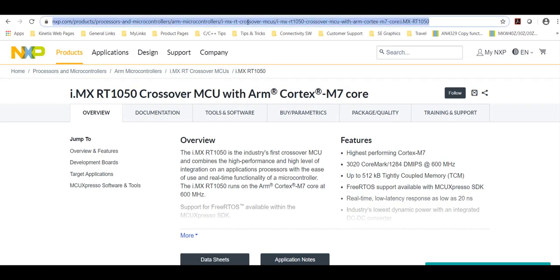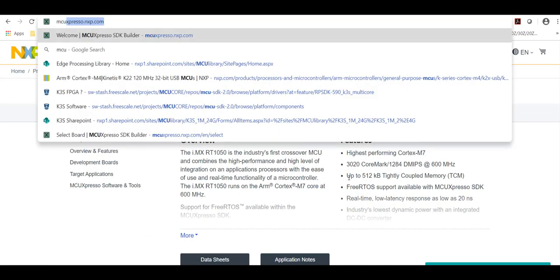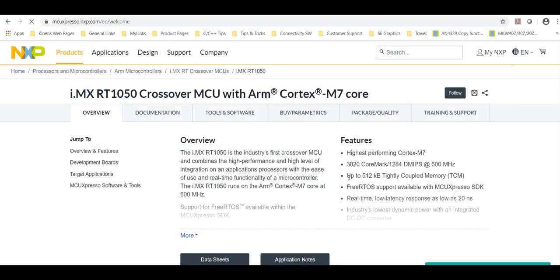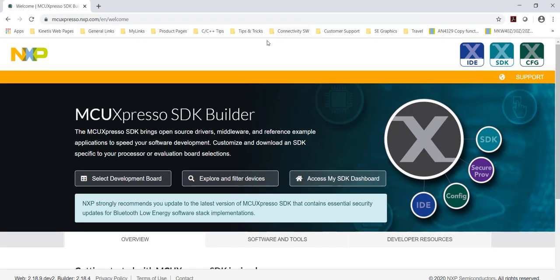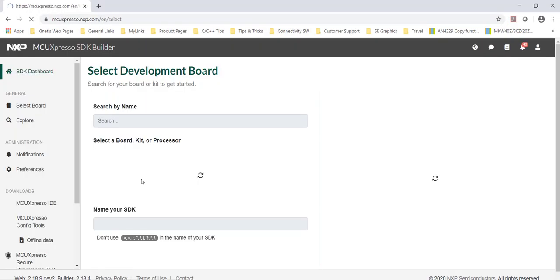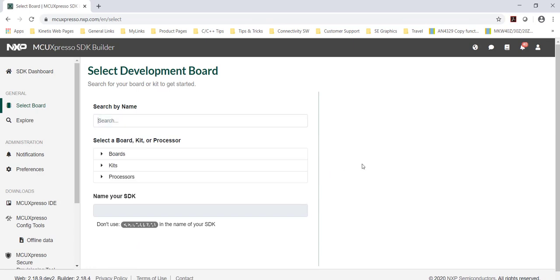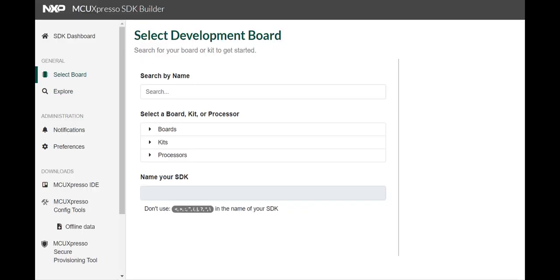Next let's download the software. Navigate to MCUExpresso.nxp.com and click select development board. Left-click in the search by name text field and type in the name of the part or the development board you are using.